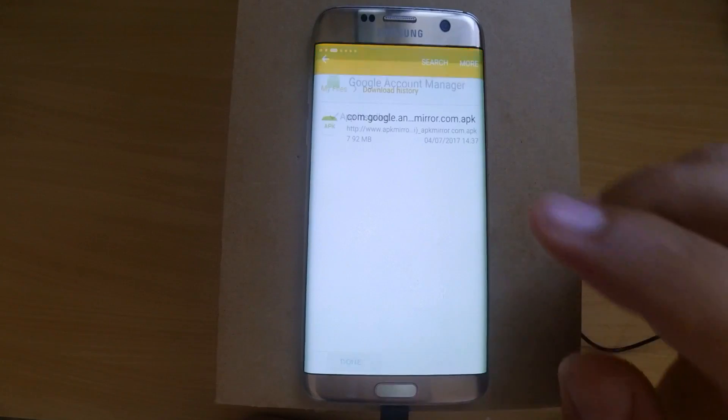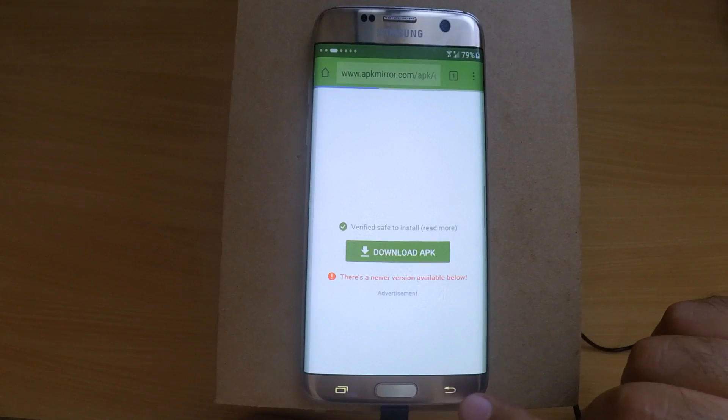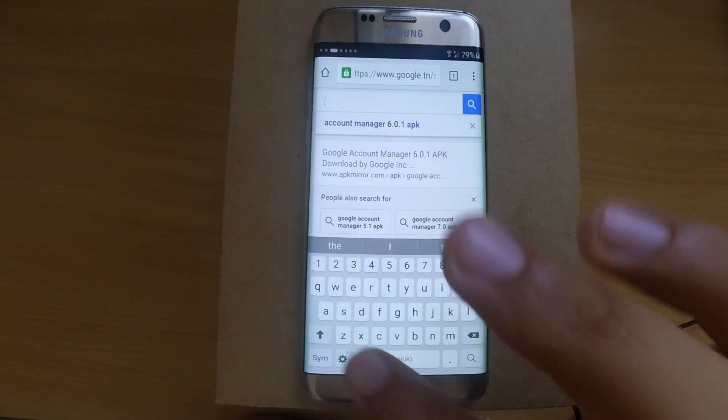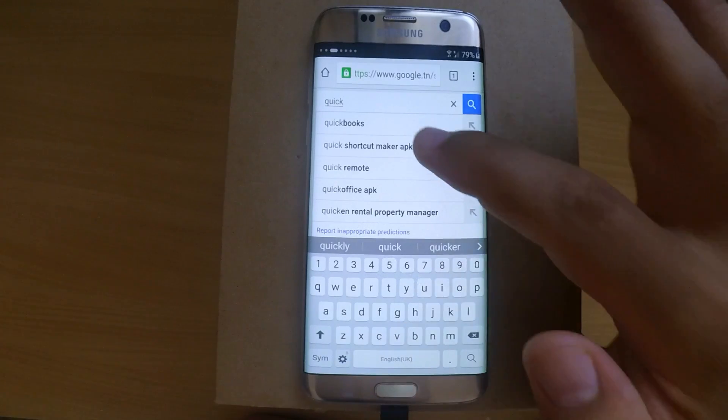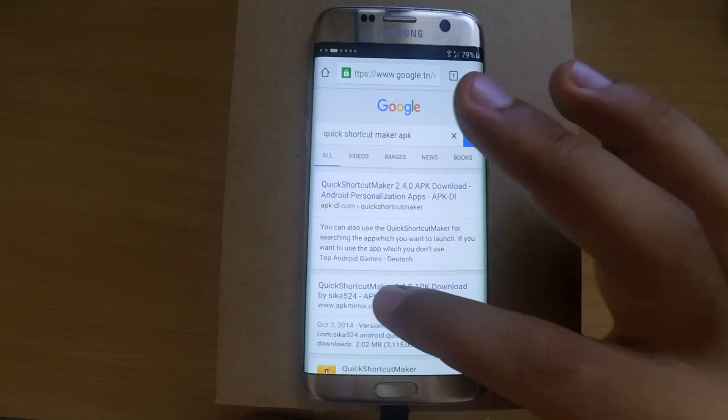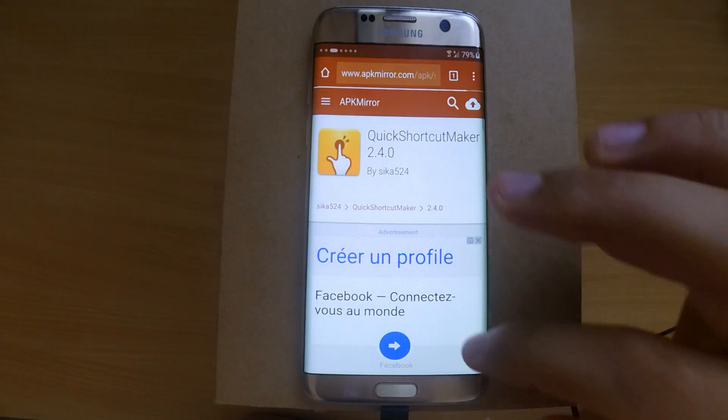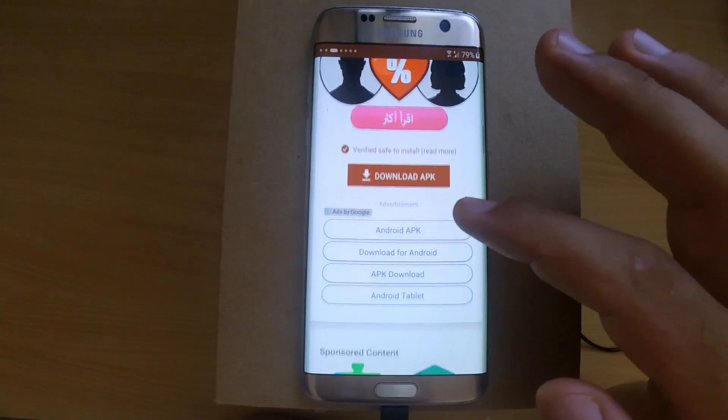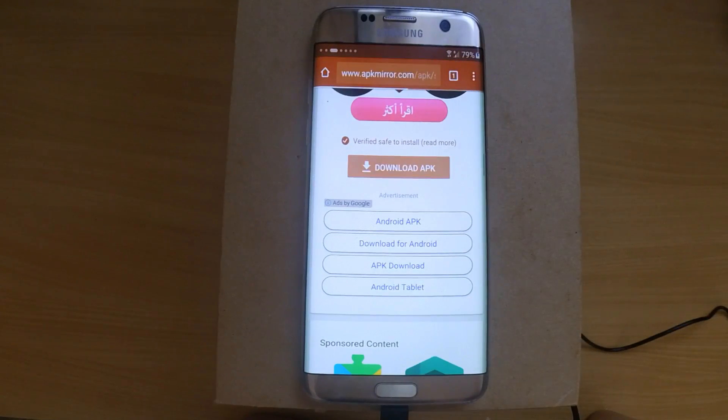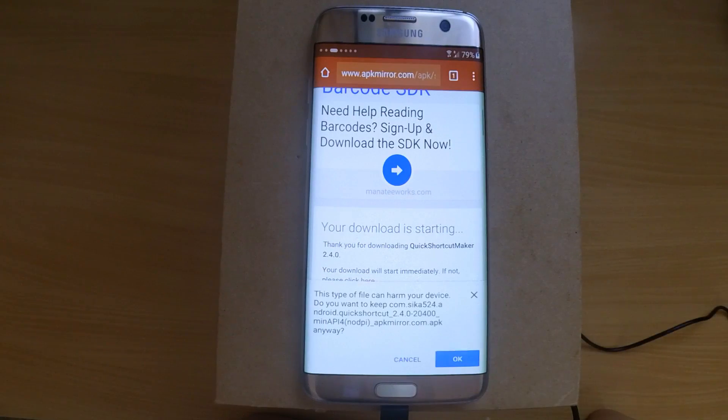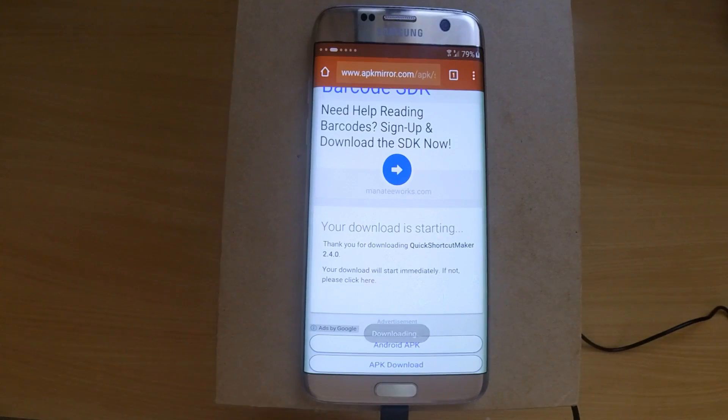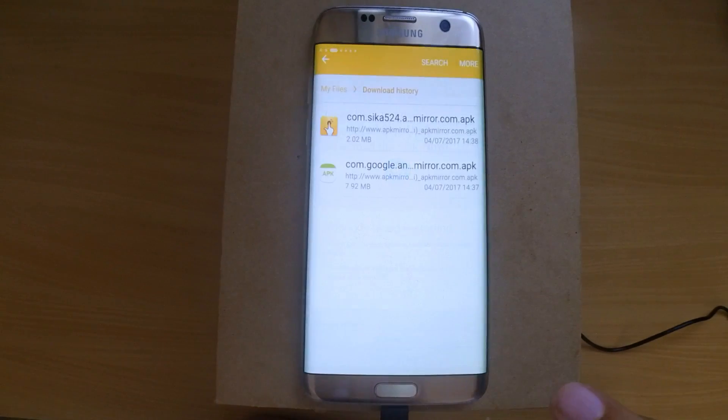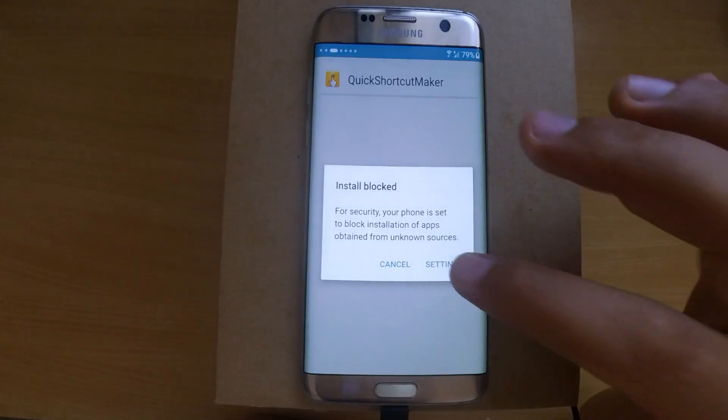After finishing the install, go back to Chrome and look for Quick Shortcut Maker. Download the APK and install it. It will ask you again for permission, so don't forget to accept.